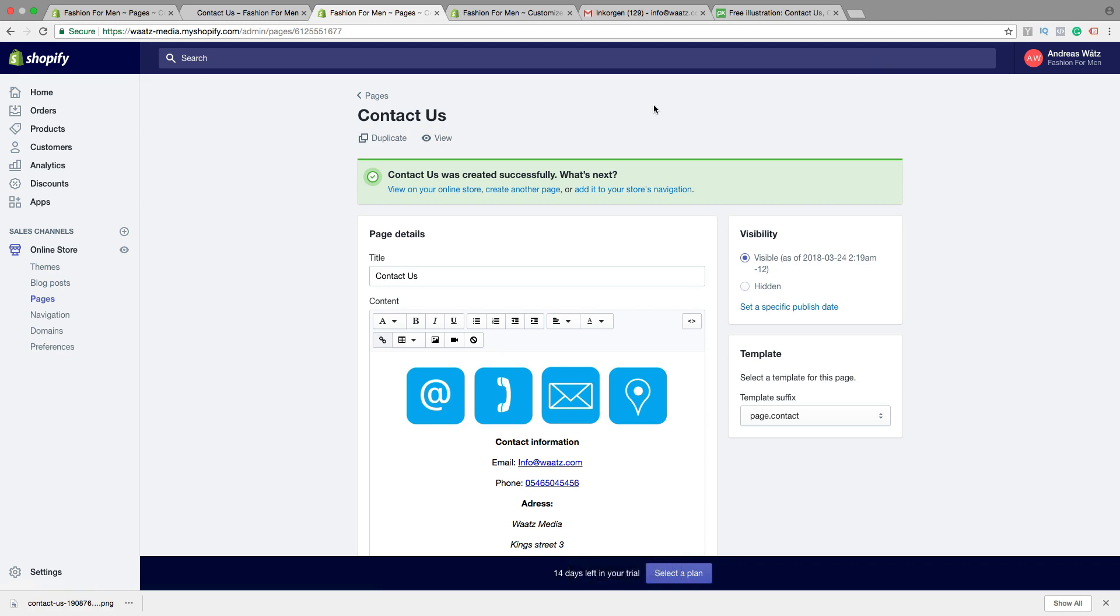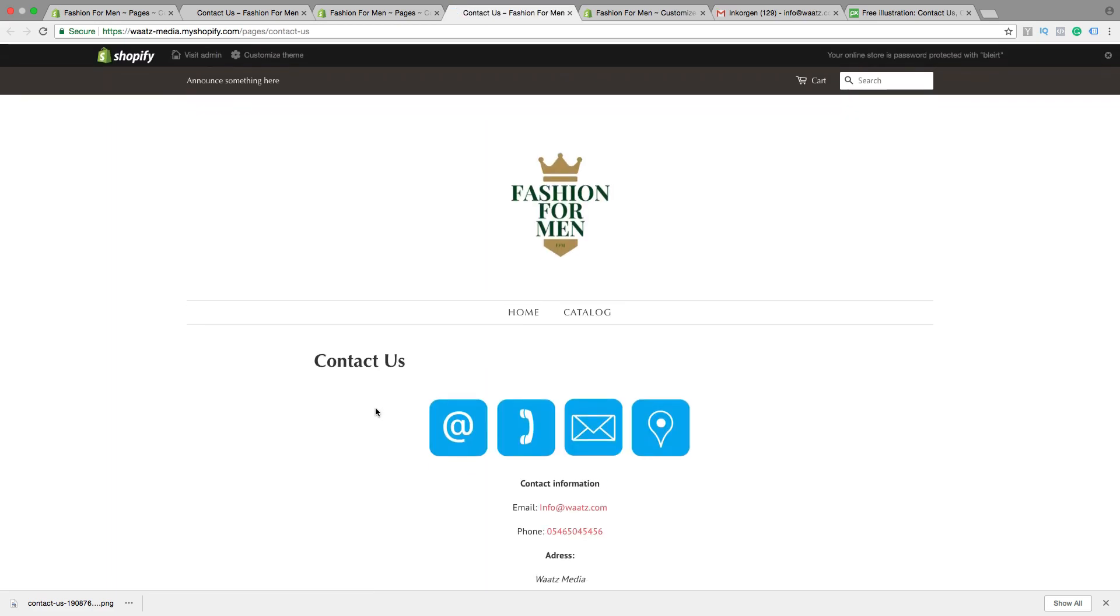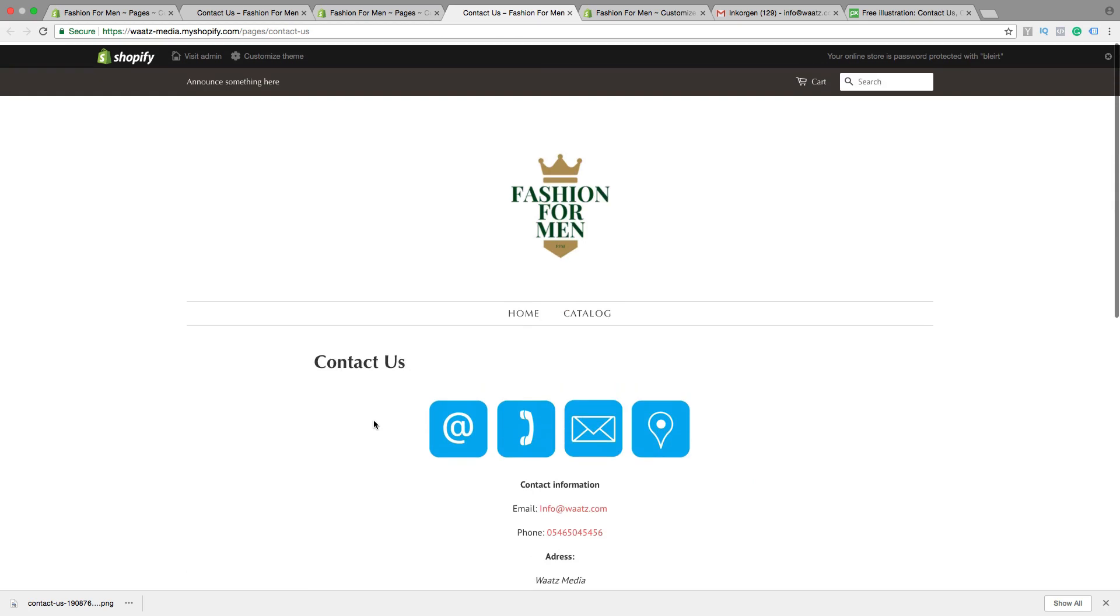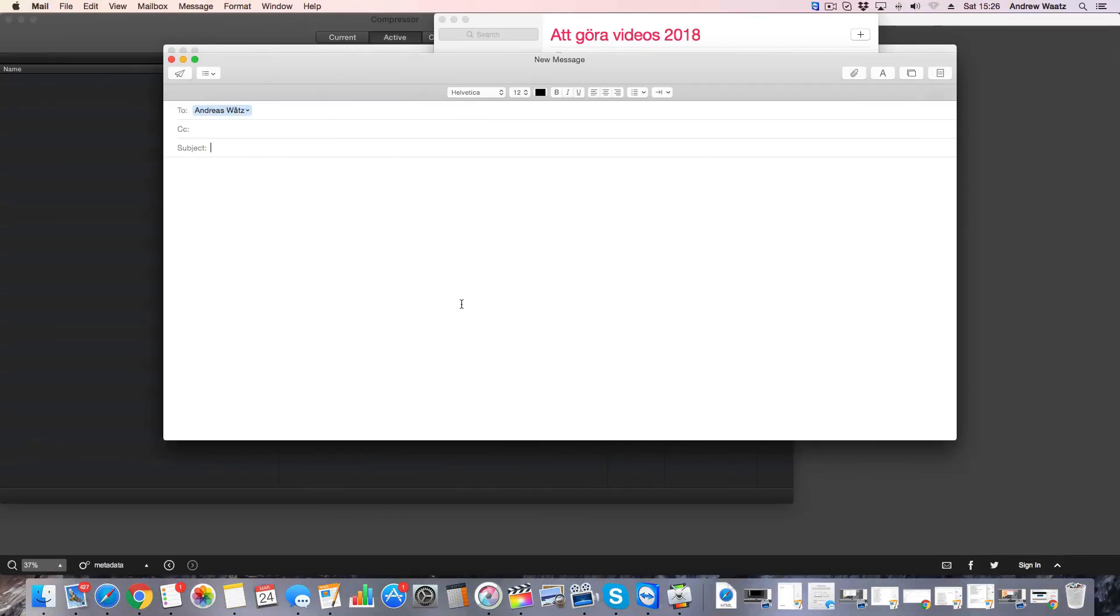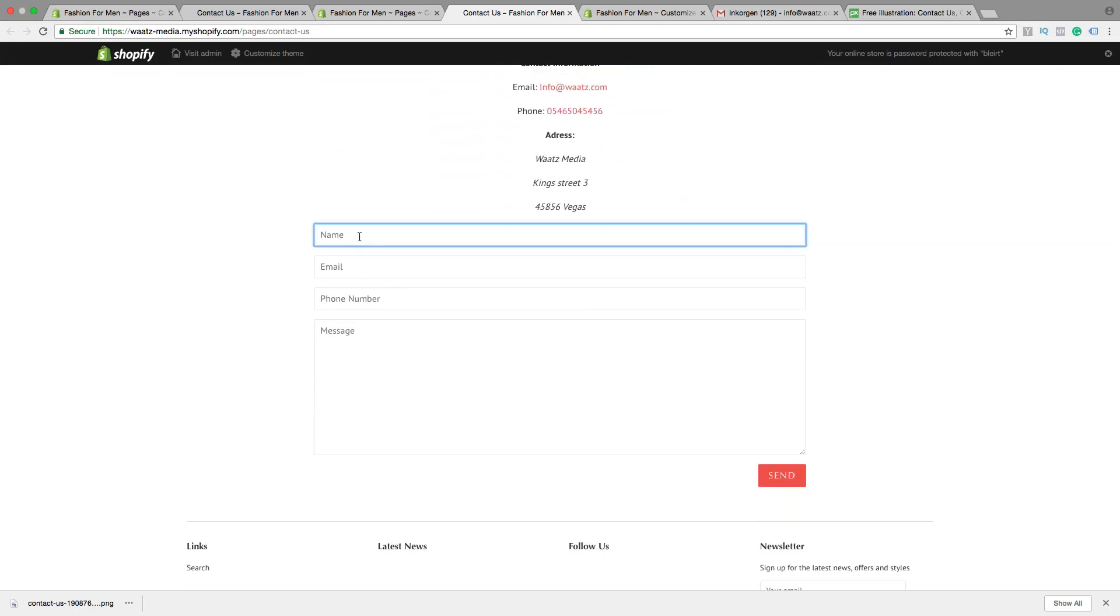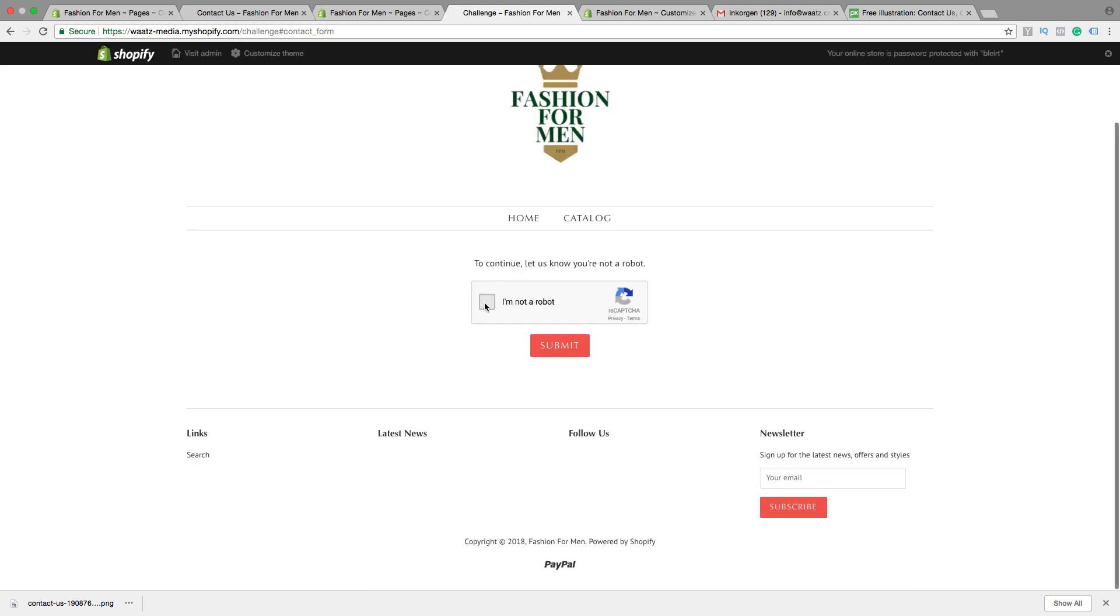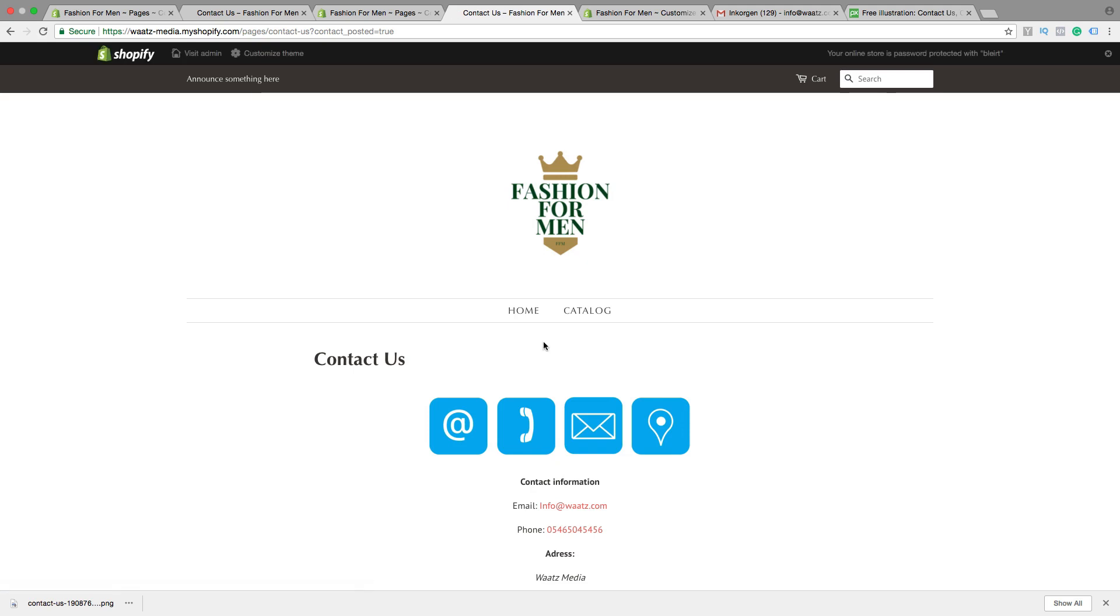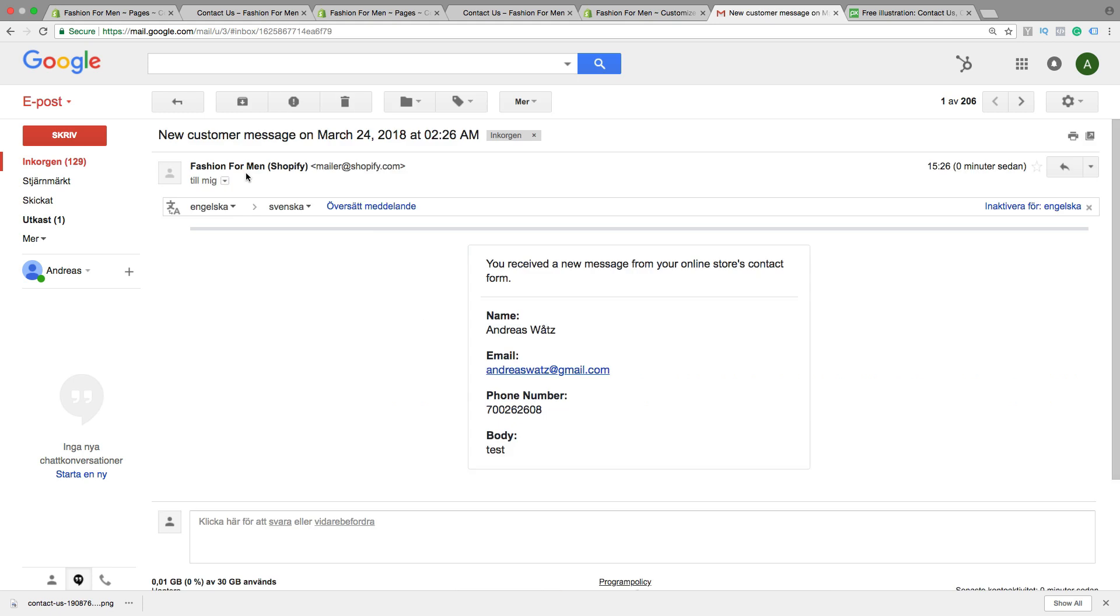Then we can click on view. So this is how the contact page looks like. If you want, you can click on the email link, and the email program will jump up like this. And we can make a test email and send. And then you will have this to your inbox, to the email that you signed up with.